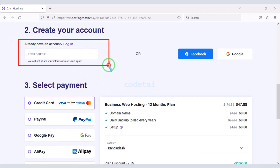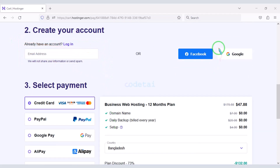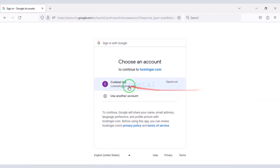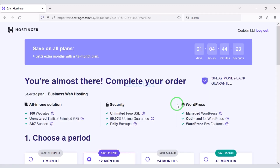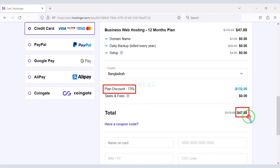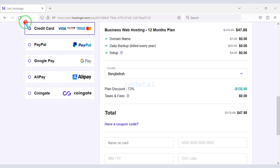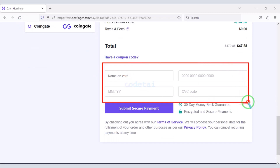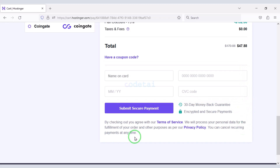Now we need to create a Hostinger account. We can easily create an account through Google. We are getting a 73% discount and have to make a total payment of only $47.88. We can make payment through bank card very easily. We need to submit the correct banking card information here, then click this button to confirm the payment.